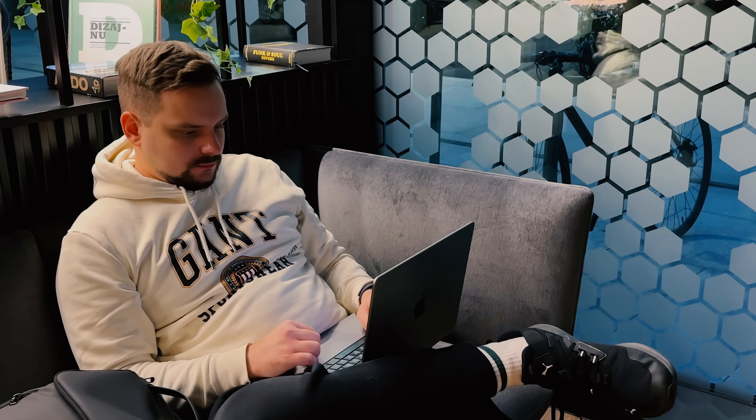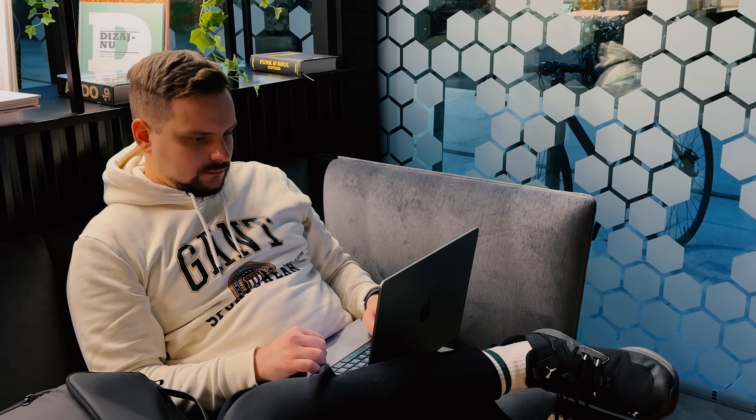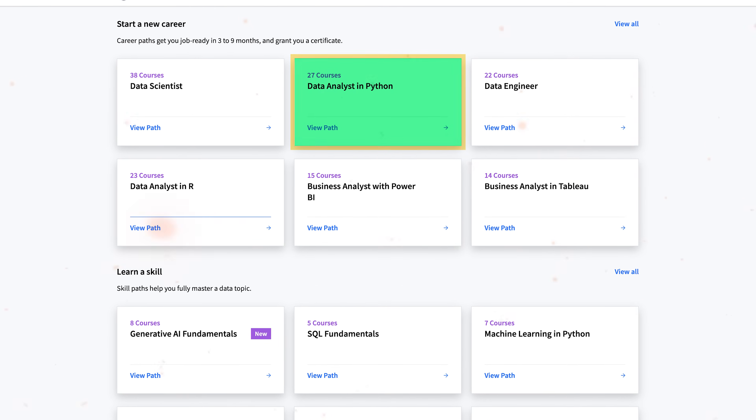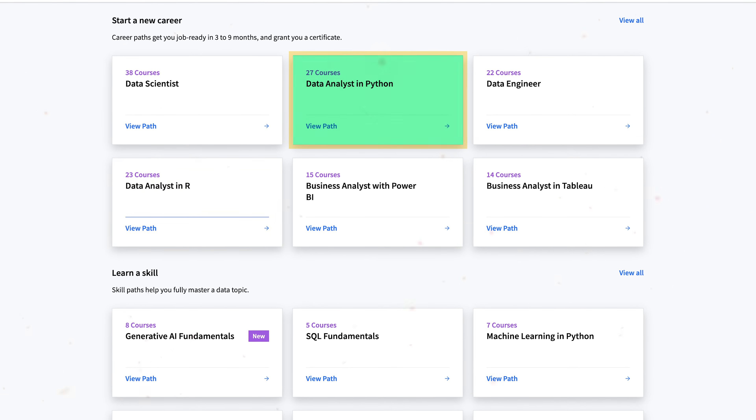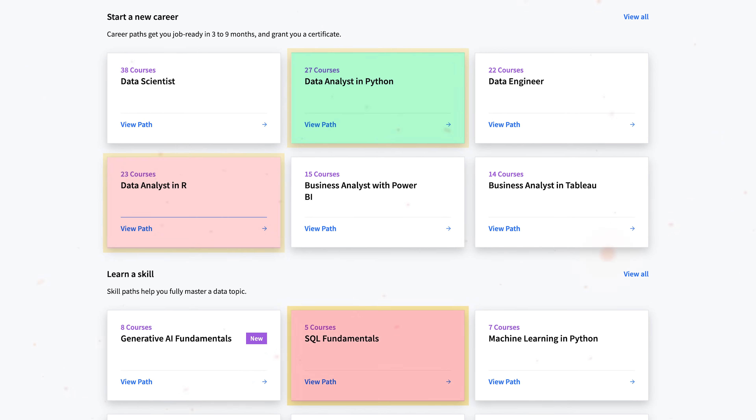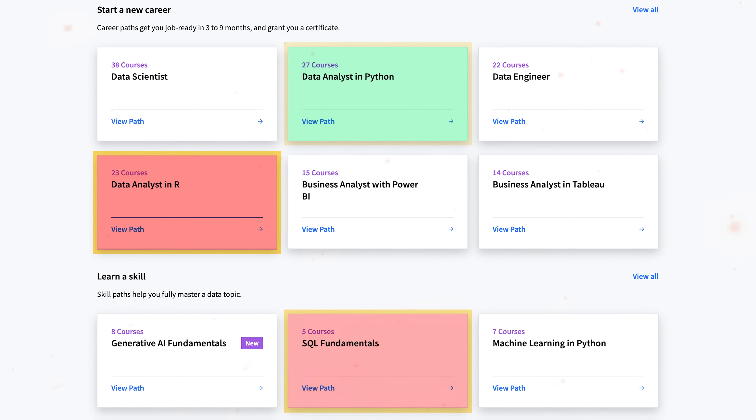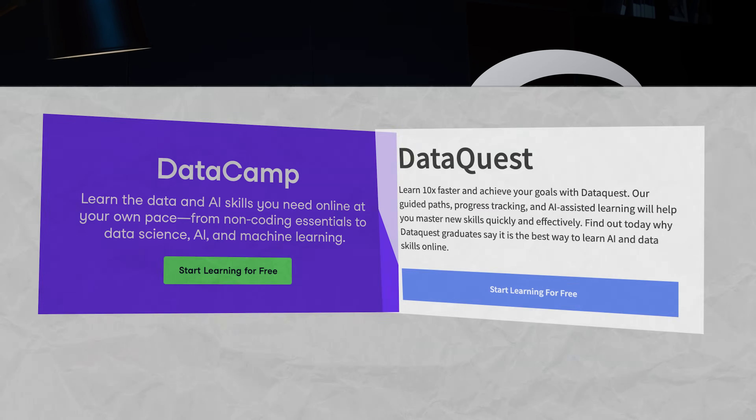I have read quite a lot of feedback on DataQuest, and from what I have seen, their content for Python is great. But R and SQL content could be better. Yes, Python is popular and super easy to learn, but in my opinion, R and SQL are still important and play a big role in the data world.